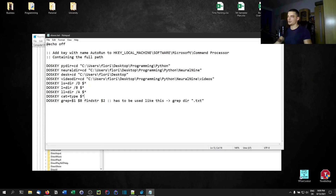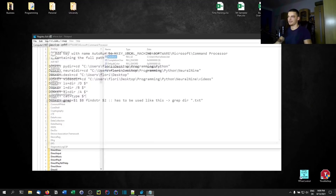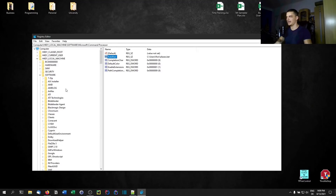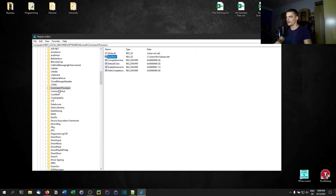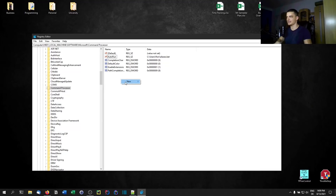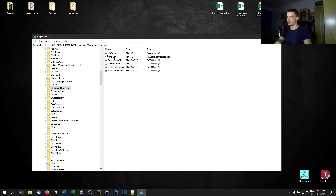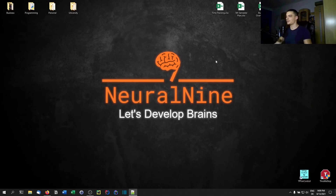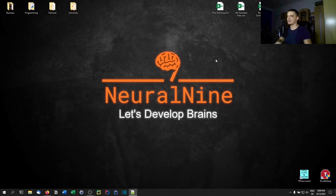So you create a batch file with the commands you want to execute — DOSKEY, then the alias name, equals, then the command to execute when you call it. You choose a file path, go to HKEY_LOCAL_MACHINE\Software\Microsoft\Command Processor, right-click, new string value, call it AutoRun, set the path, and it executes that file every time. This is the first thing you can do to improve your terminal experience on Windows.